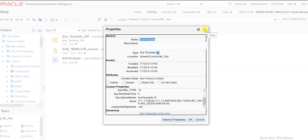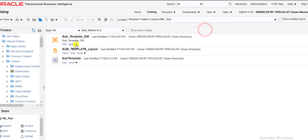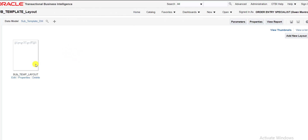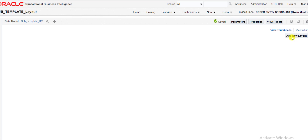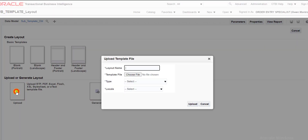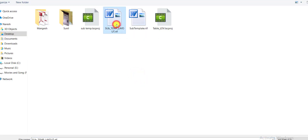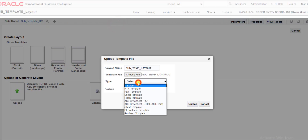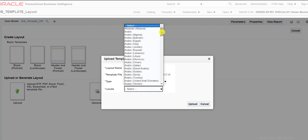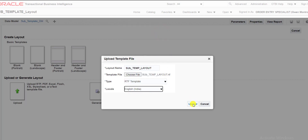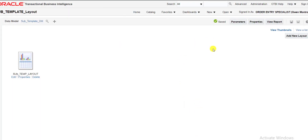Now I am back in the Oracle Fusion instance. I go to my layout and click Edit. There is already one template there — I delete it and click Add New Layout. Here is the Upload option. I give the same layout name, select the template file, set the file format to RTF, and select the locale as English India. I click Upload and it is saved.